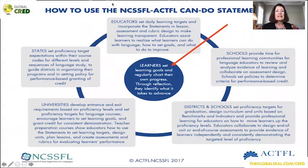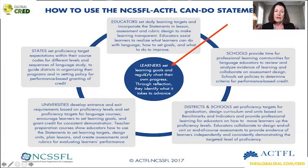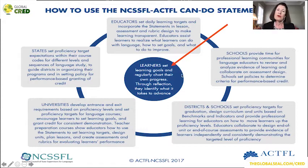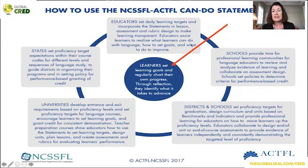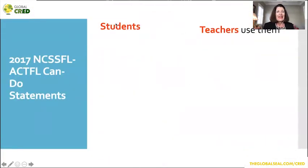As for the actual can-do statements — I believe the latest version was first published in 2017. Notice right in the middle from the ACTFL website: 'Learners set learning goals and regularly chart their own progress. Through reflection, they identify what it takes to advance.' That is the key. It does talk about educators, schools, districts, universities, and states, but really it's about the learner. That's the target.